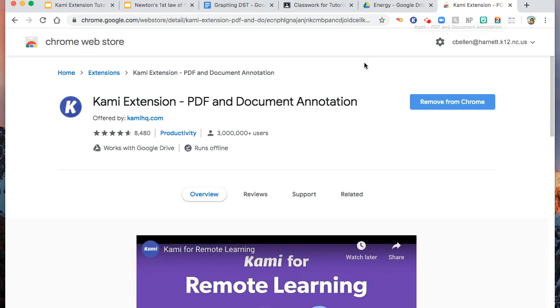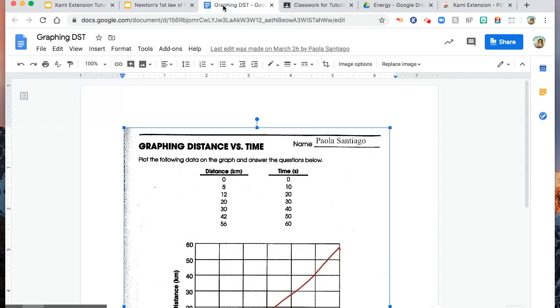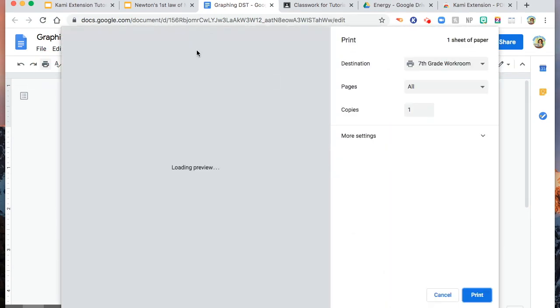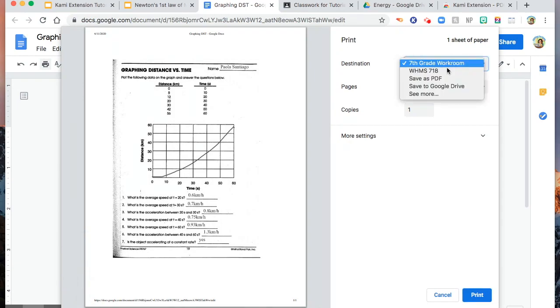Now, Kami Extension works best with PDF. But if you have a worksheet in Google Docs, you can simply convert that to PDF by clicking print, and then instead of the destination, save as PDF.